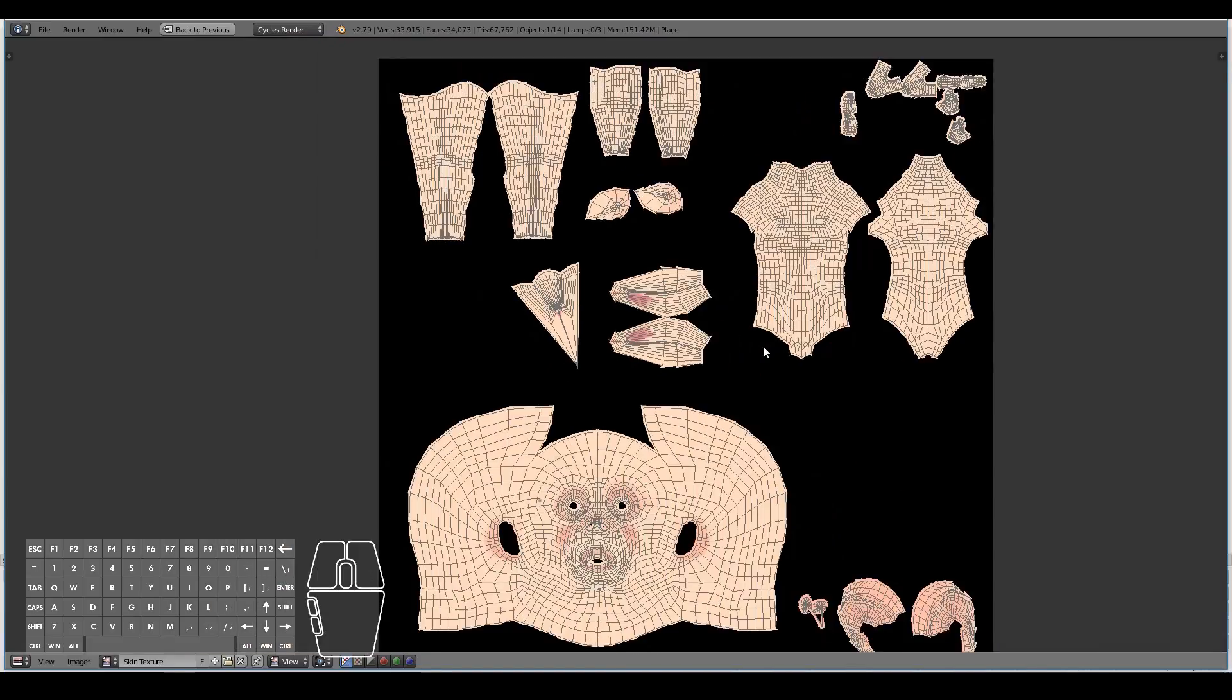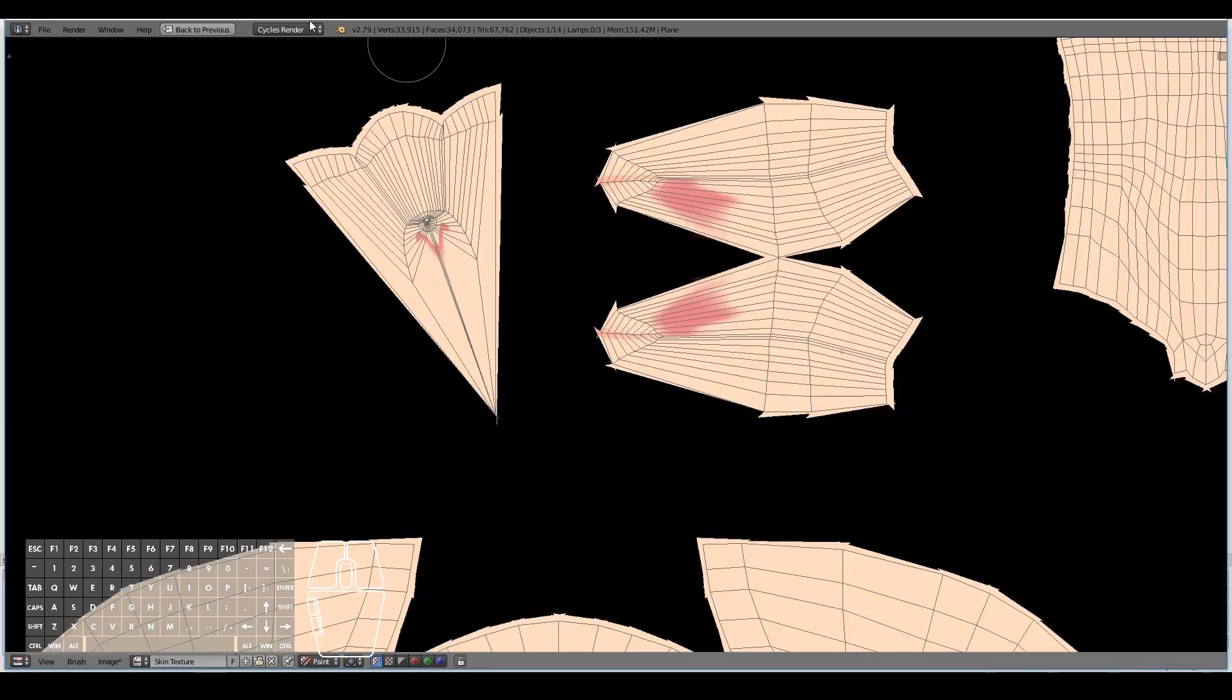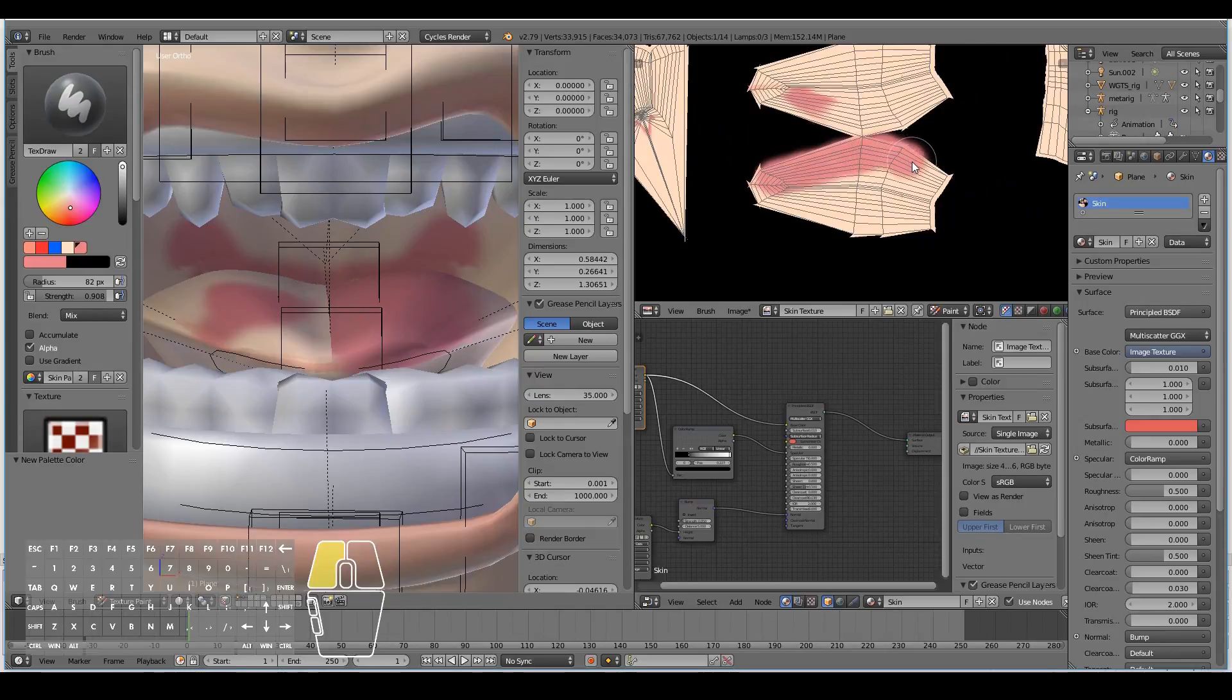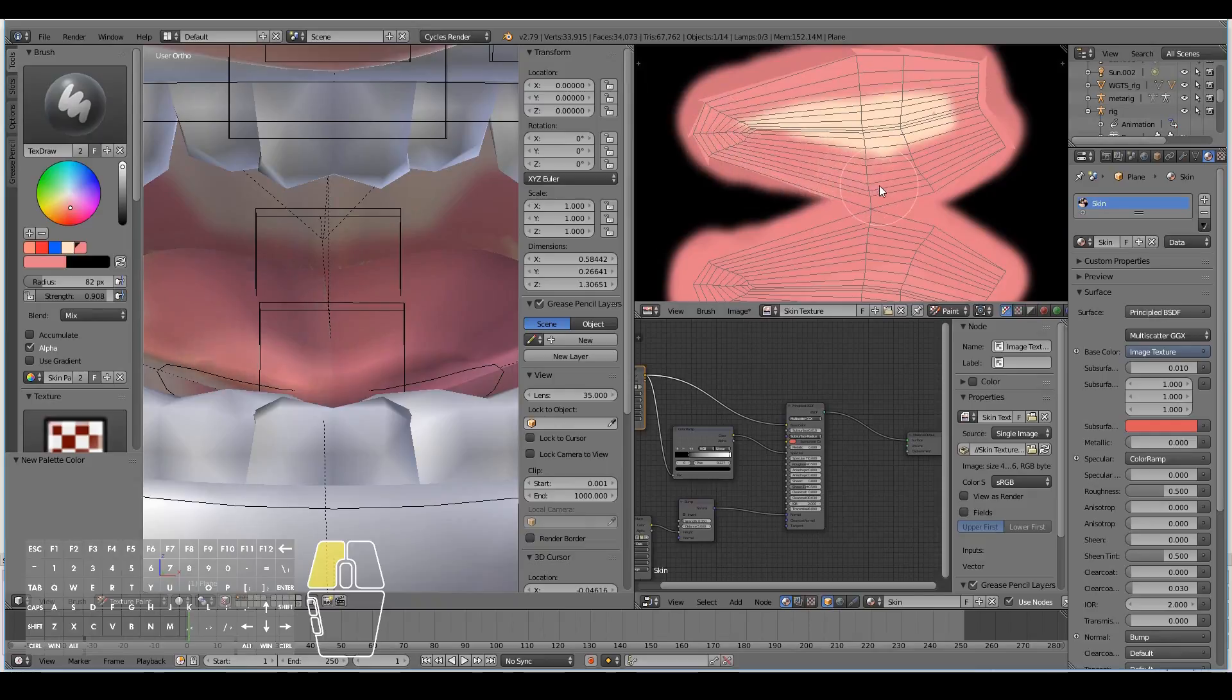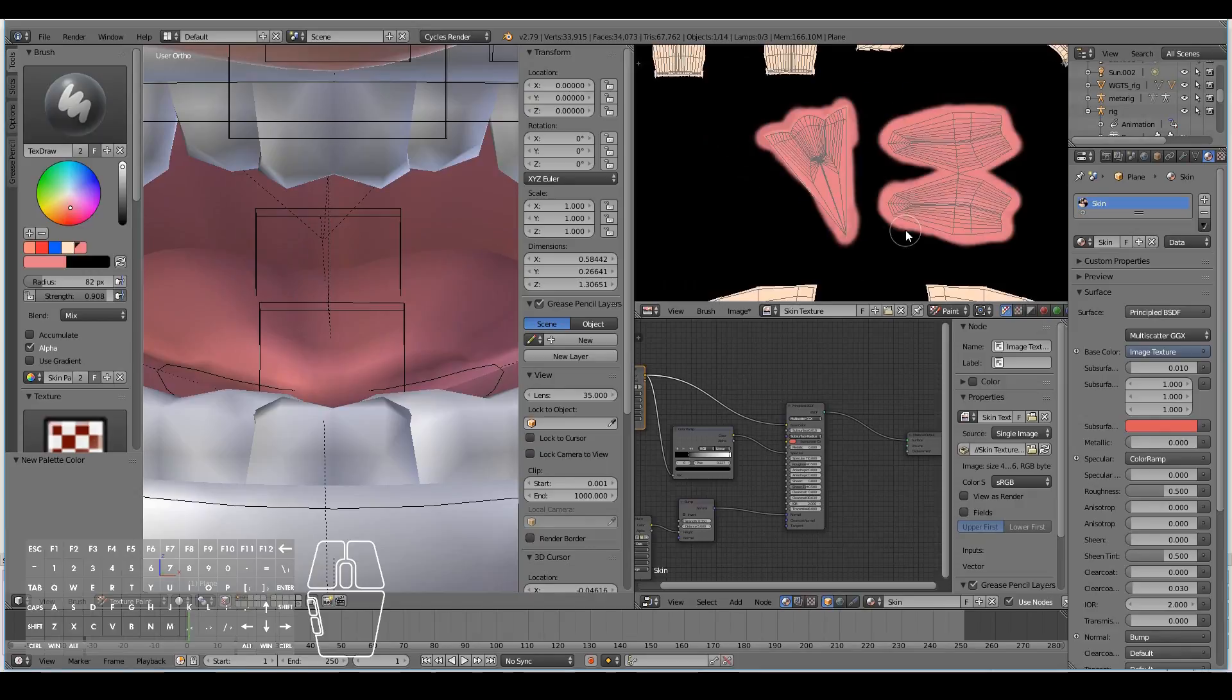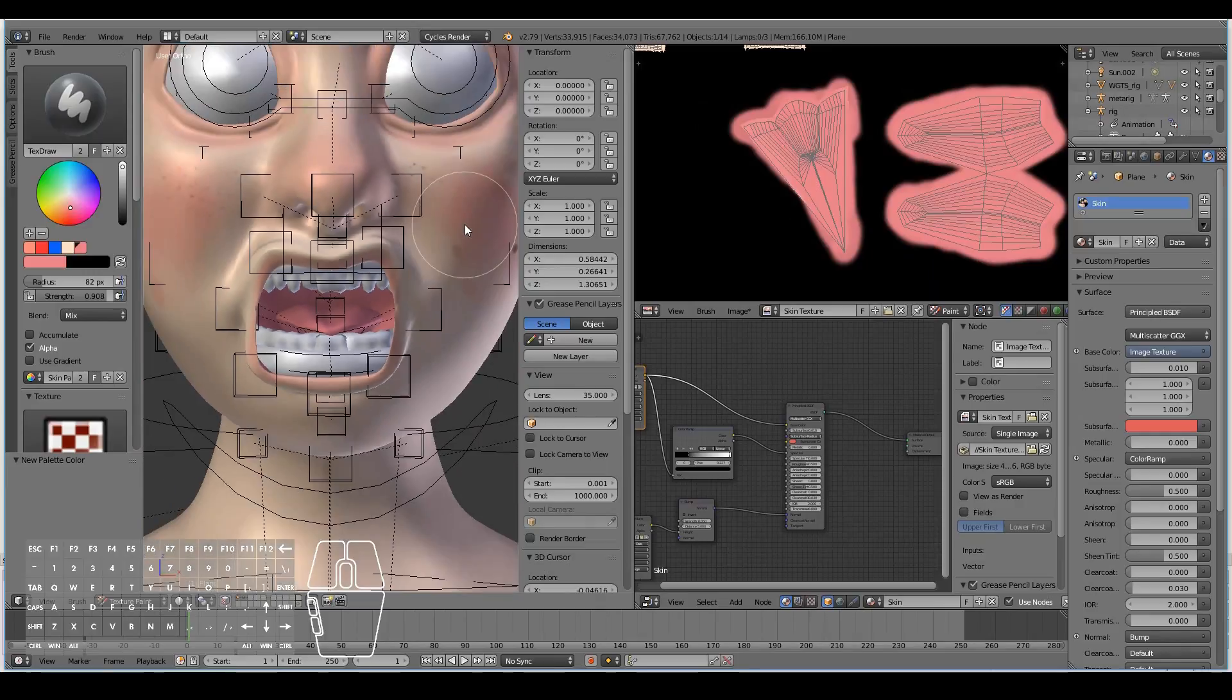It's always important to get a good UV unwrapping. To actually paint on the 2D canvas and have it reflected onto the 3D model, just change this from view to paint mode. If I paint directly onto the canvas, you can see it being reflected automatically onto our model because this material is actually being read from this image file.